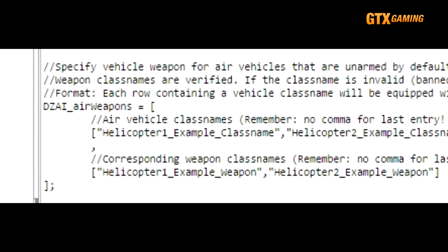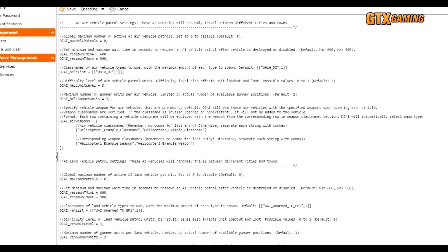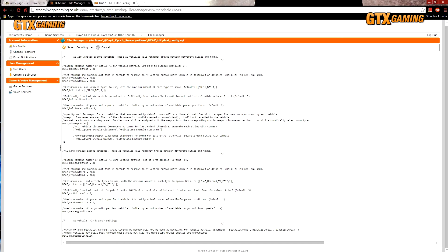The DZAI_airWeapons defines pairs of heli classes and weapon classes for those times you wish to use unarmed helis in patrols, so that you can define weapons that they'll use instead of them just flying around unarmed. We won't go into any more detail than that in this tutorial. The super easy method which many servers use is to just set 1 to 3 patrols and then make them all helis, so that they don't have to deal with the rest, and then just don't touch this section at all.